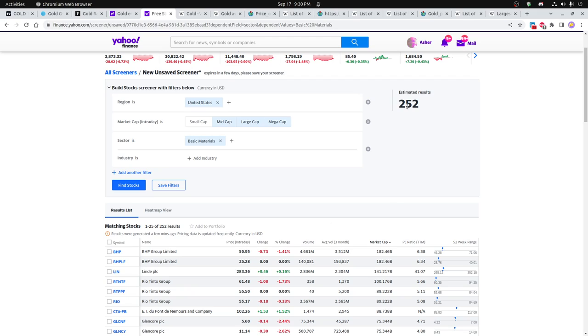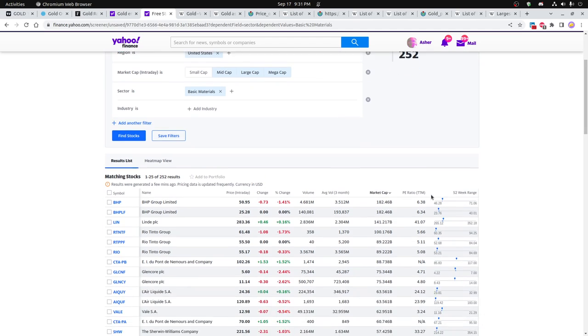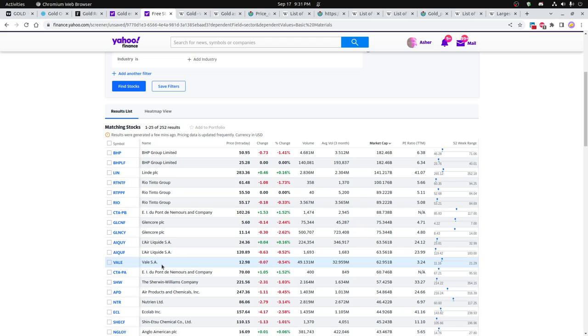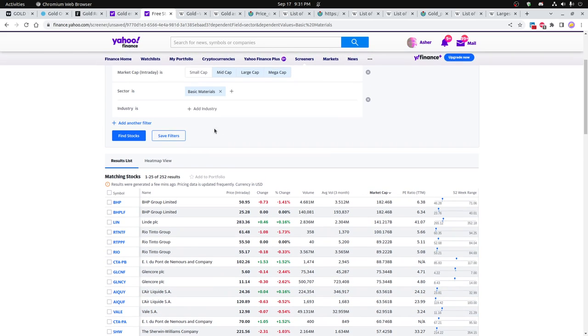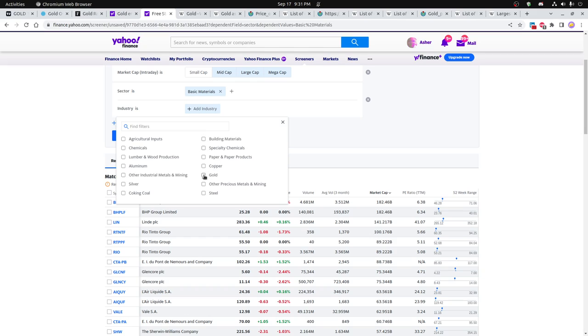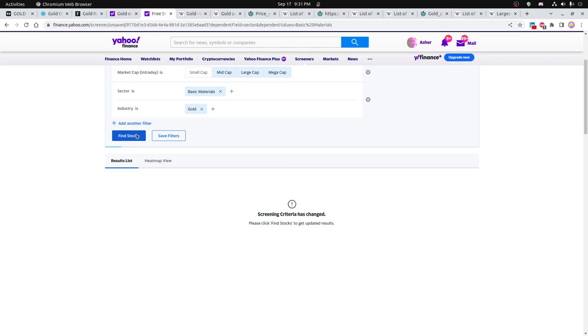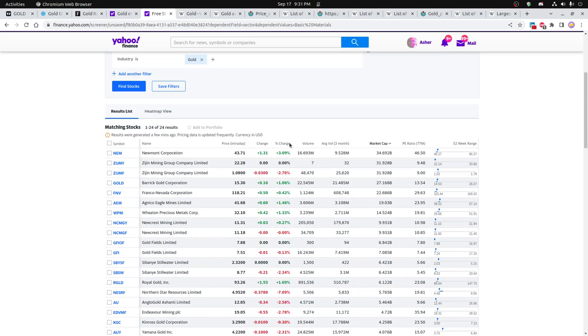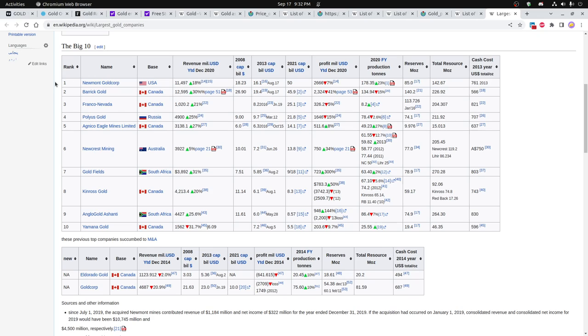There's about 252 companies that are considered basic materials. A lot of these do different things. Some are foreign traded only or OTC markets. You see BHP, Rio Tinto, and Valley being some of the larger ones. If you add industry of gold, you get gold specific, only about 24 or so, with Newmont Corporation being the largest one and Barrick Gold. Wikipedia also has a list. It's surprising to see how many of these are actually in Canada. You also see a couple in South Africa, Australia, Russia and the United States.